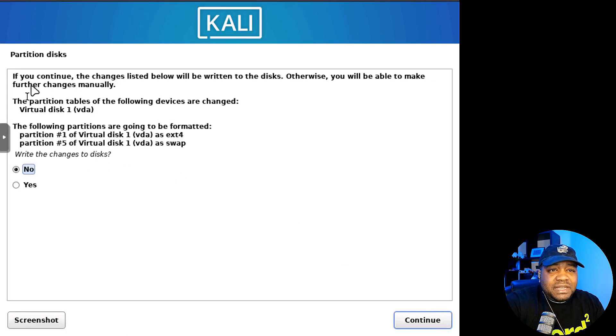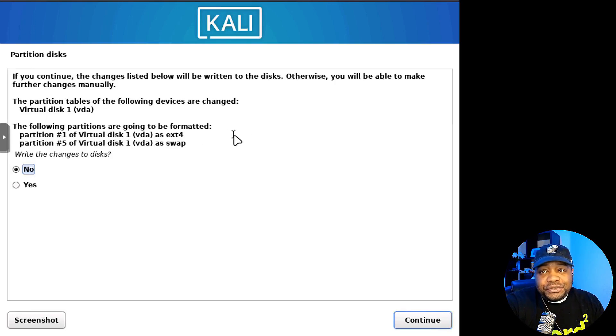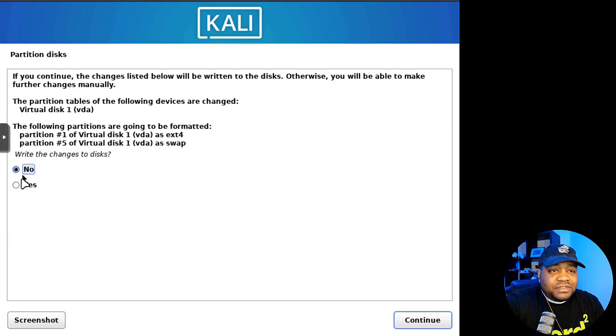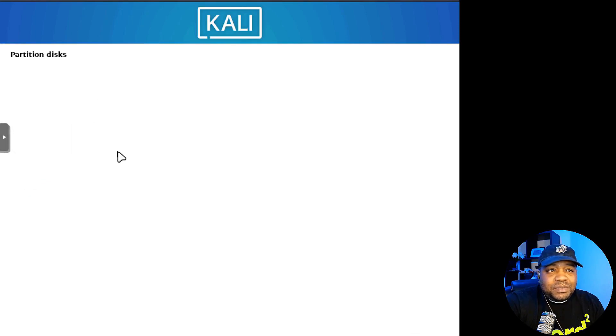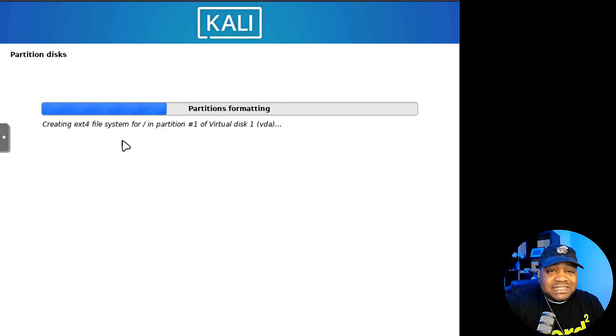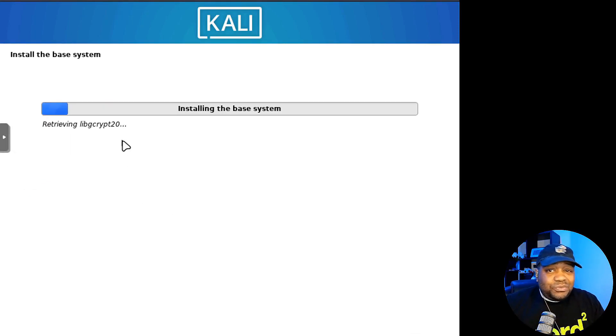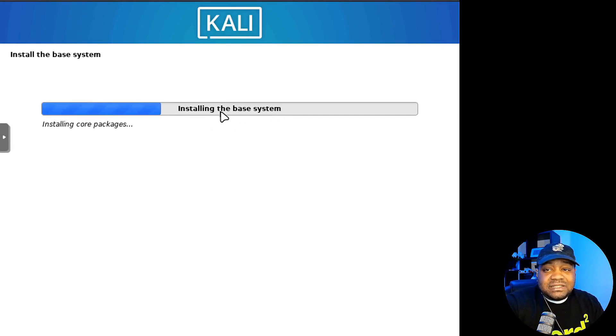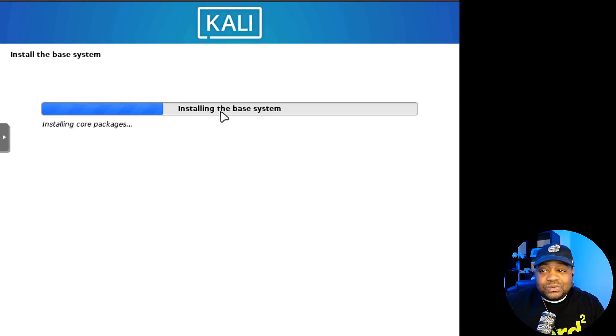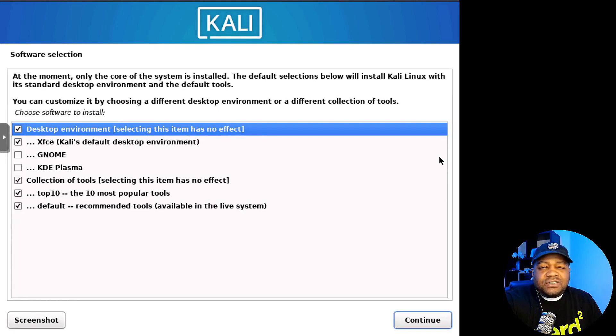It's going to ask you if you're sure you want to make those changes to the drive. I got to select yes, hit continue. And it will partition our disk and then it should roll right into the installation. Installing the base system and then it's going to install our tools.